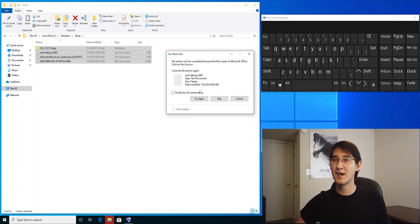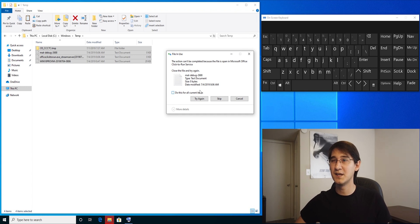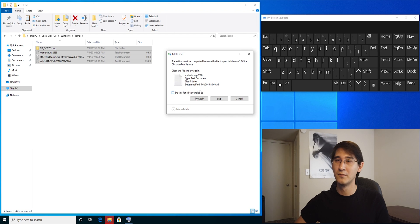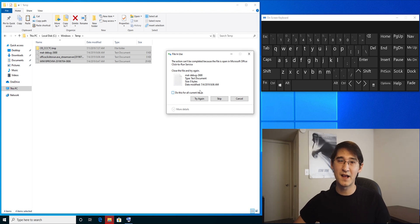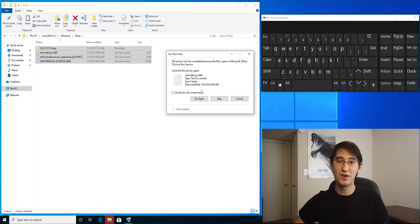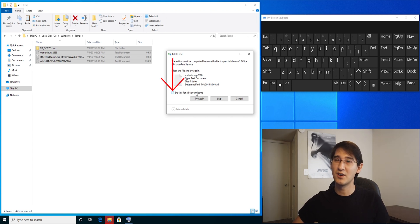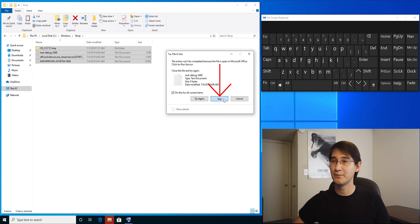If it pops up for this action can't complete because this file is open in Microsoft or open in whatever, it's okay. It's a small file. It means it's currently open. You can leave it alone. It won't do you any harm. Check the box for do this for all current items and say skip.